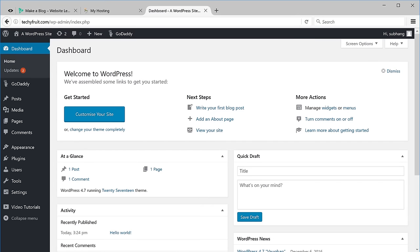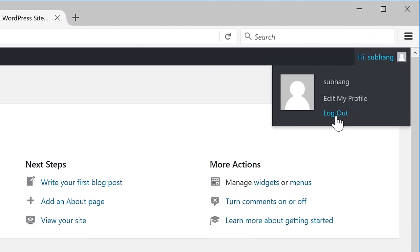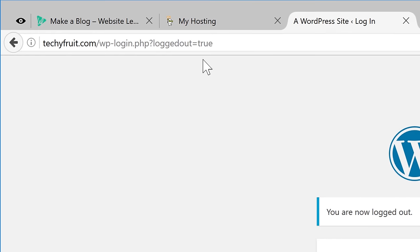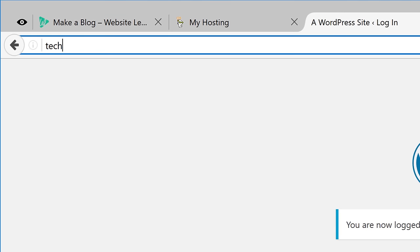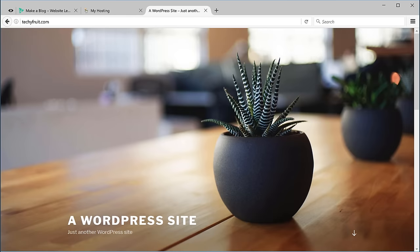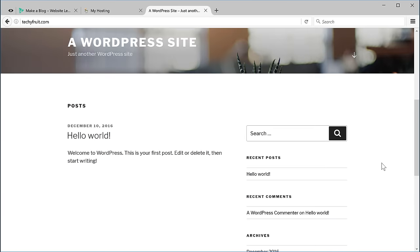Now we are inside this WordPress dashboard — this is where you will be able to control your blog. When we reach this page our blog will also be online. Let's quickly check that by logging out from here. Now if we enter our blog address and then press Enter, you can see that our blog is now online. Right now it has this default WordPress look.